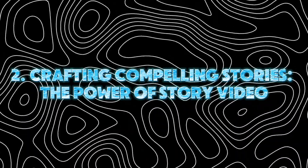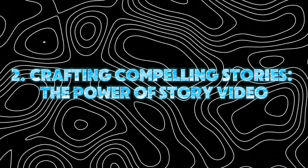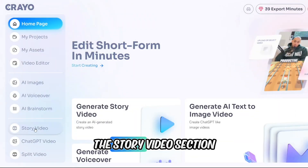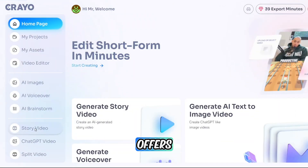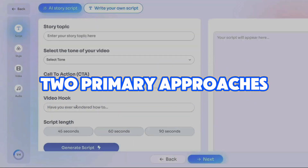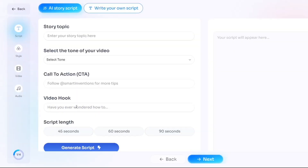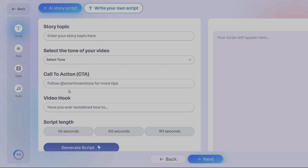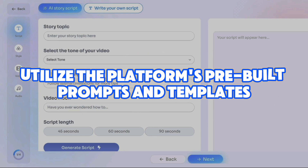The Story Video section offers two primary approaches. You can either craft your own script from scratch, or utilize the platform's pre-built prompts and templates. Let's explore using a template for a smooth introduction.